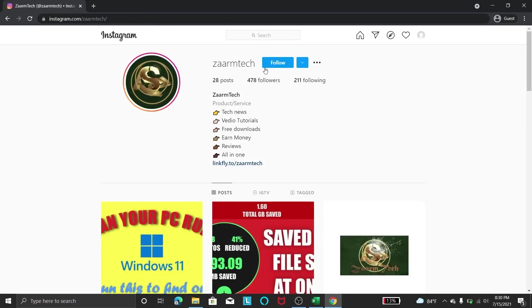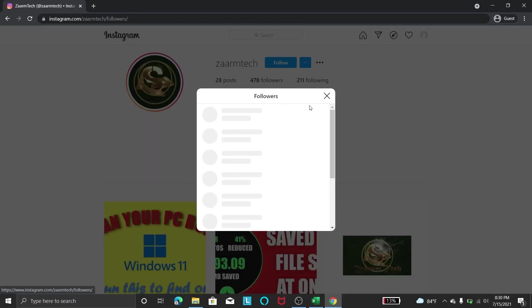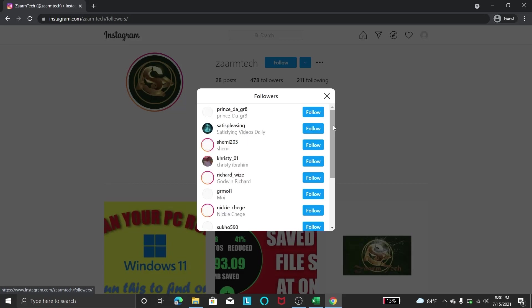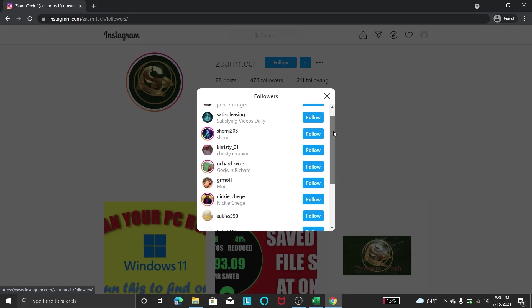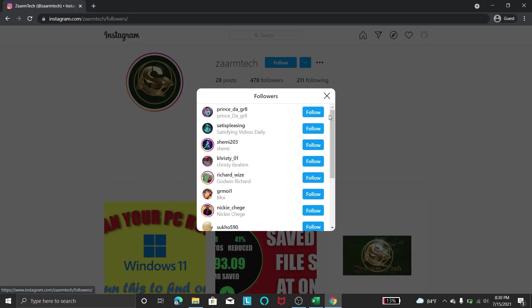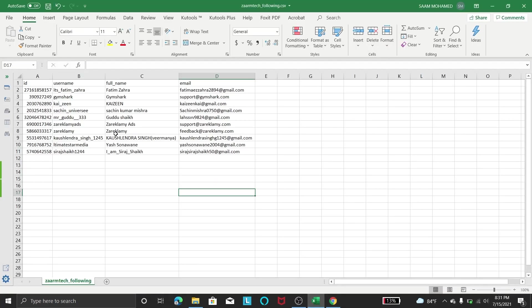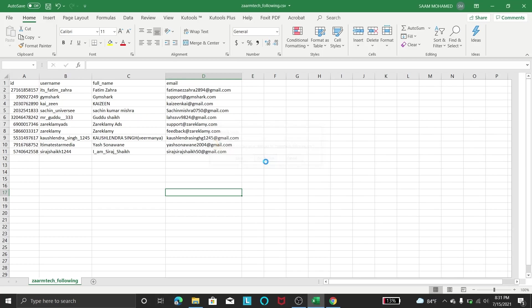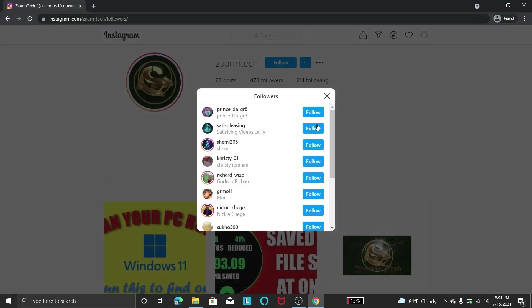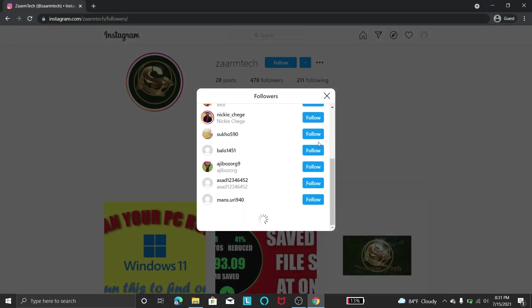In here I can see my followers and following list. In this program it will go through each one of these followers and it will see if they have a public email. And if they have a public email, they will write it to an Excel file like this.